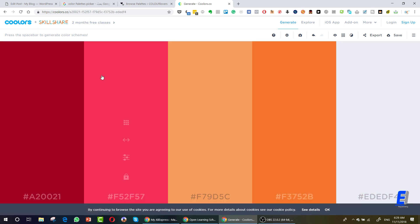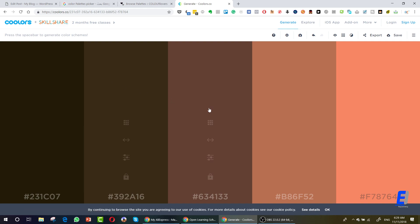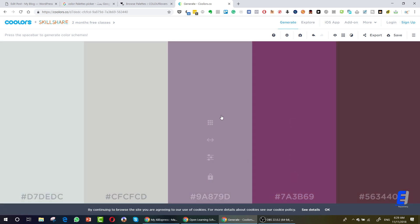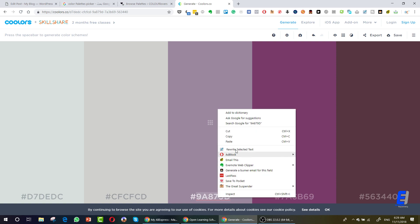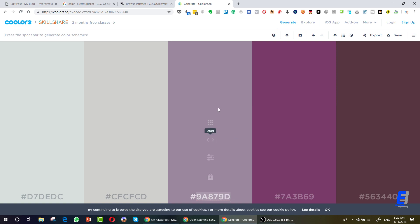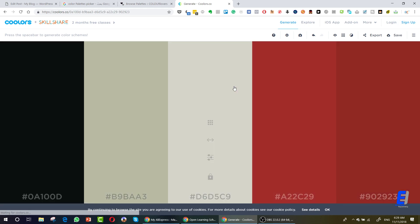In order to get that color code, just go here, copy it, and go to the software Photoshop or GIMP or any other designing software and you can use this color easily. So again, when you click spacebar, you will get different color palettes.